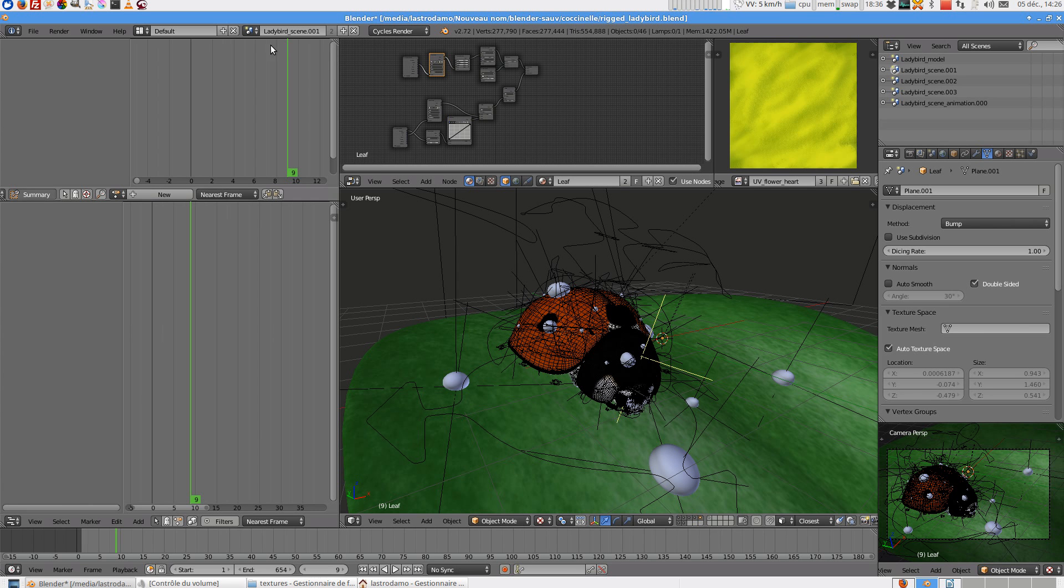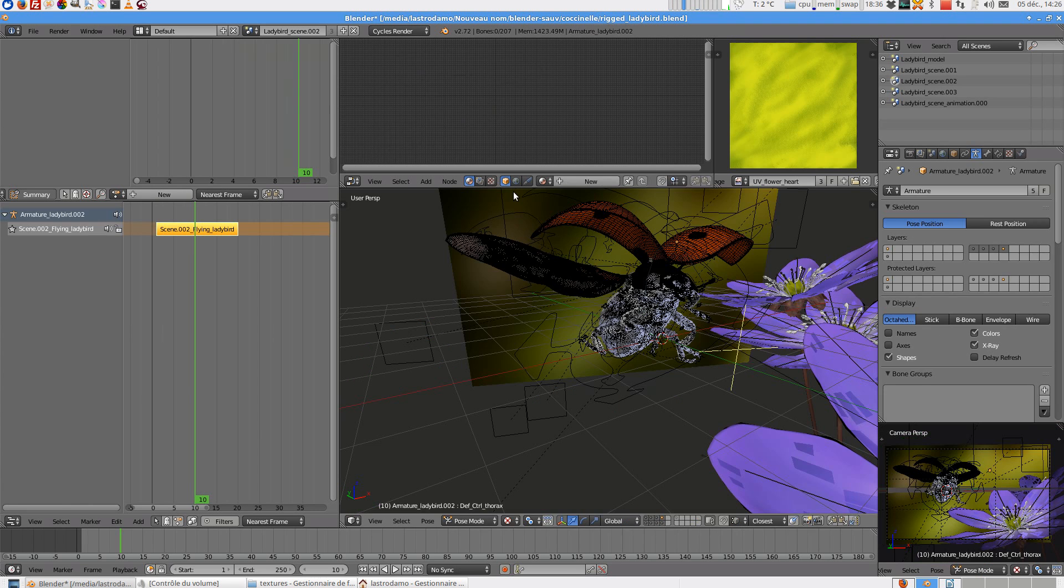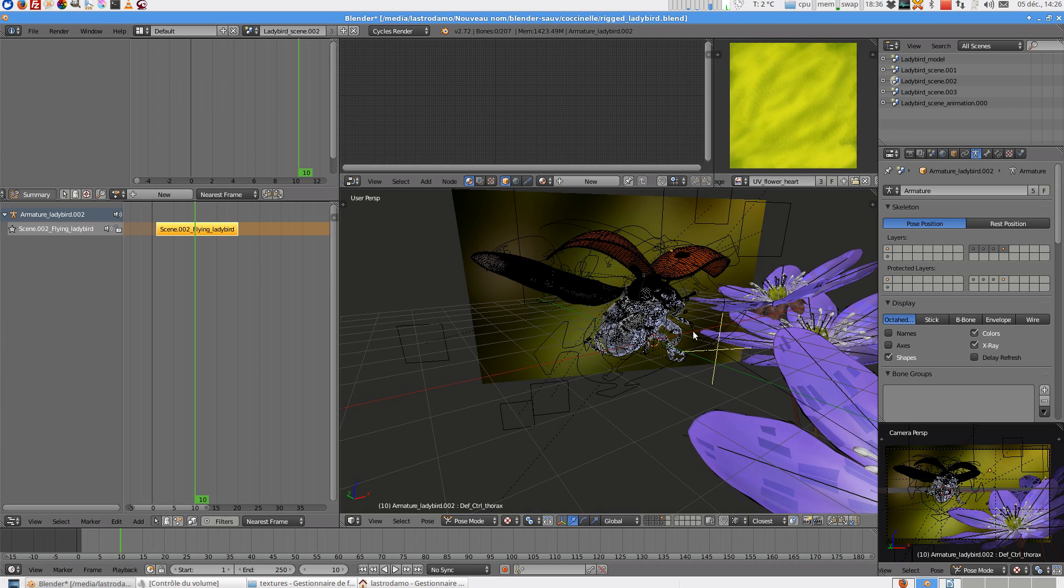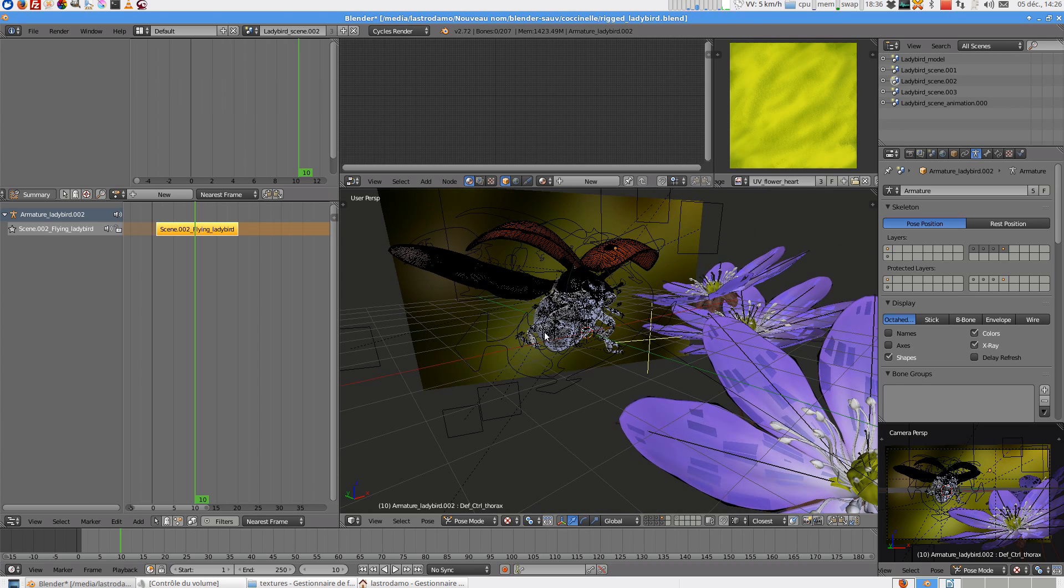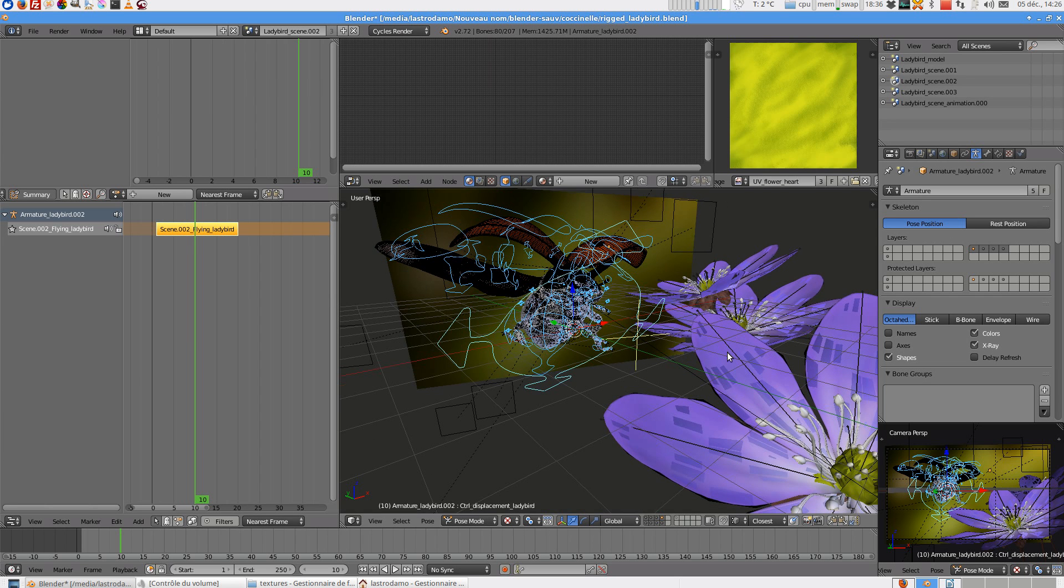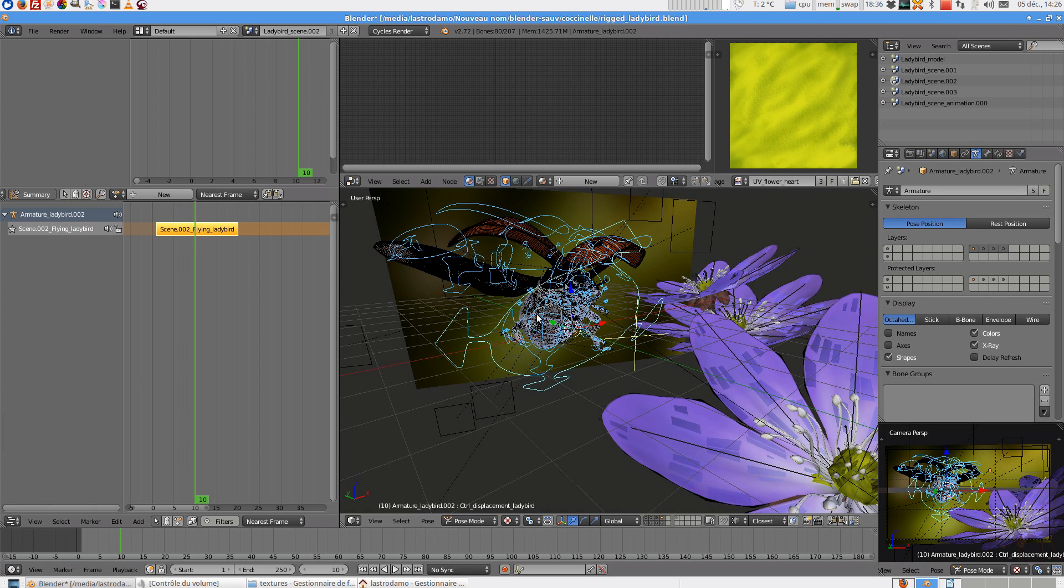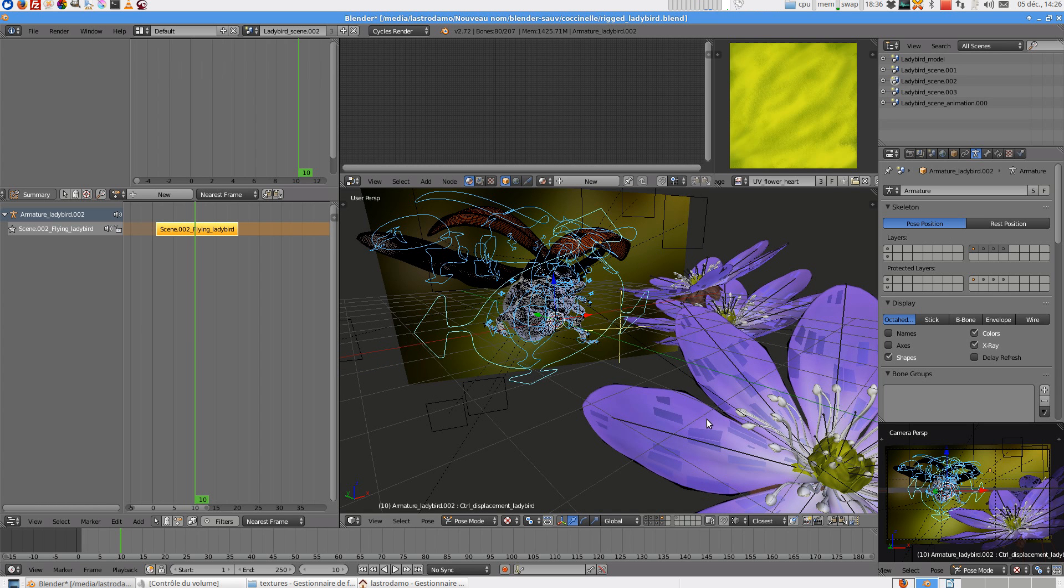So on the next scene 2, you have a flying ladybird with a simple action. Not animation, just an action for a render scene.